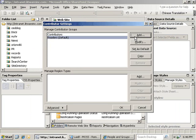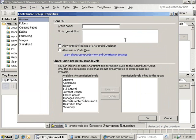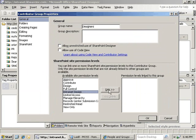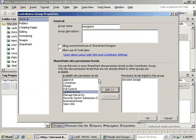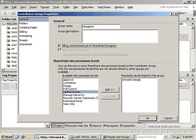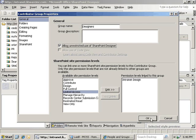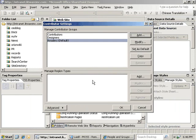And for the designers group, we will click the add button again, give the group a name, and link it to the intranet design group. Then we are just going to check the allow unrestricted use of SharePoint Designer. This is going to basically give all the users in this permission level full access to all SharePoint Designer functionality for the SharePoint site. We'll click OK to create that.